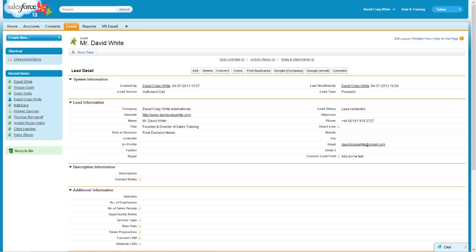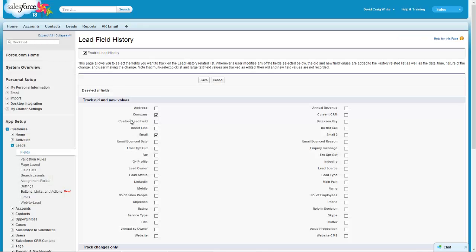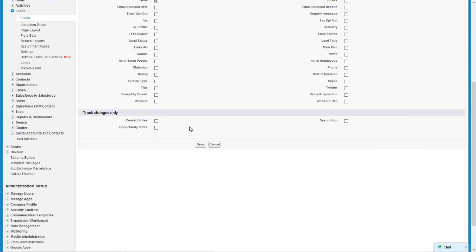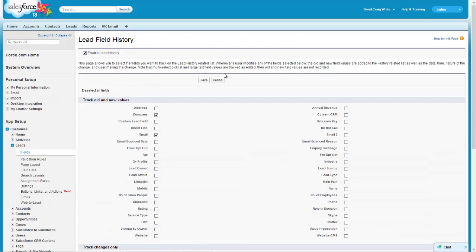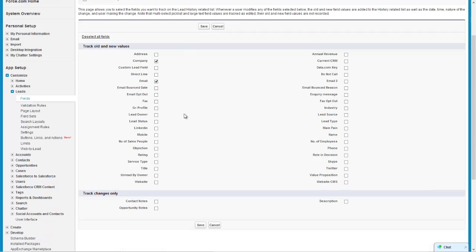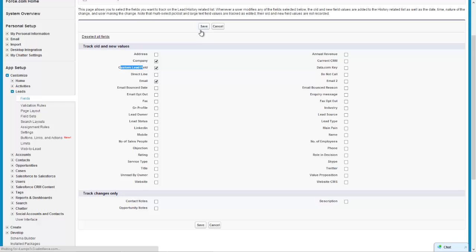Now if your new custom lead field, if you want to track that to see whether that's been changed then you simply hit the lead field history and then you find the new custom lead and just check it and click save.